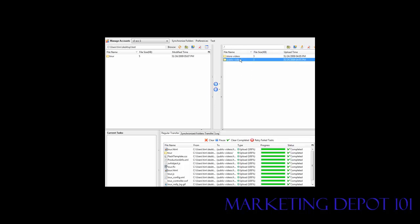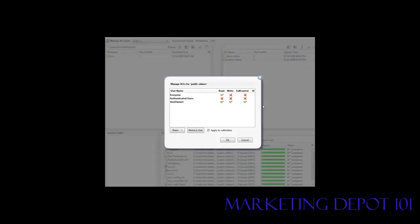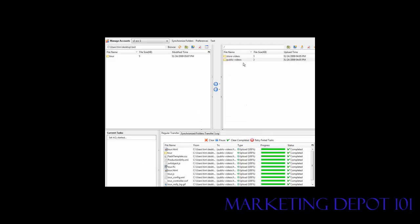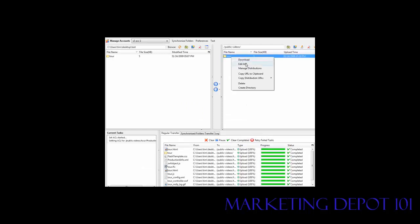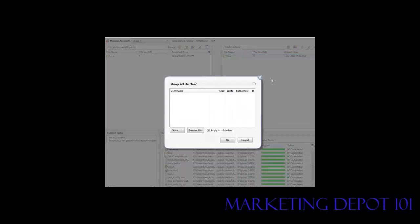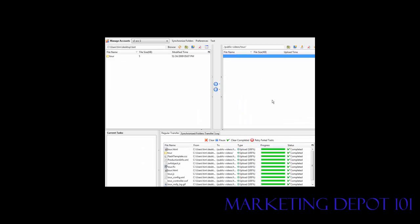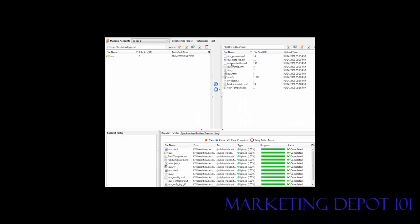If we always want everything in this bucket to be readable by the public, we go into Edit ACL and make sure we have Apply to Subfolders checked, then click OK. Now when we go in, we'll see that it is readable and all the files inside will be able to be read as well.